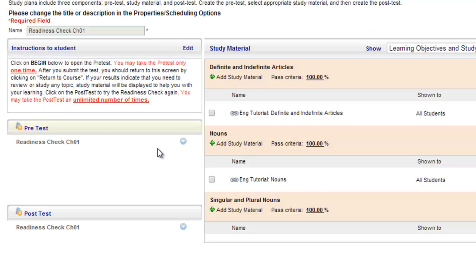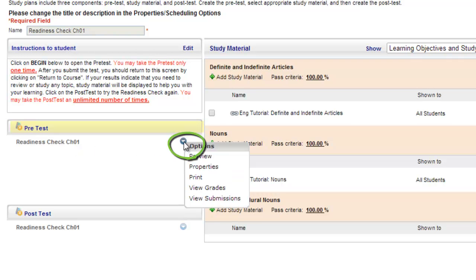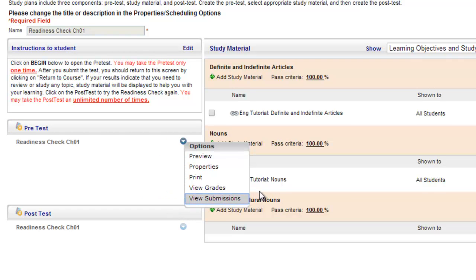From there, I'll go to the pretest area and choose the options arrow next to the pretest and choose view submissions.